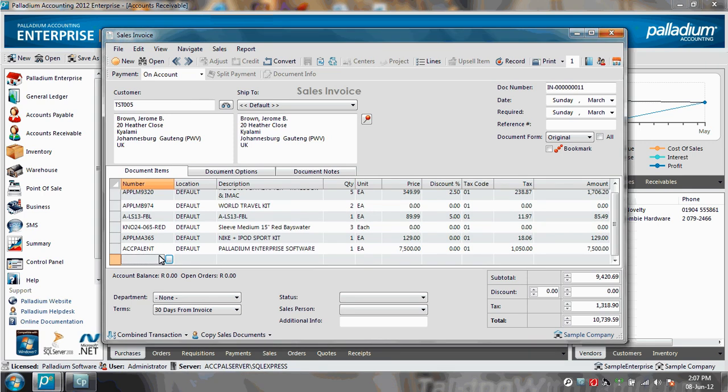Therefore, as a user, I could be logged onto my system, connected to my network, and processing a sales invoice as an example.